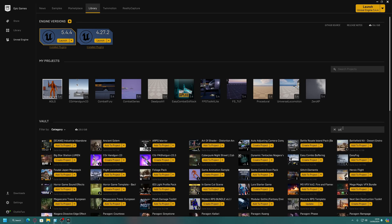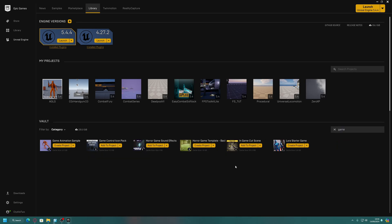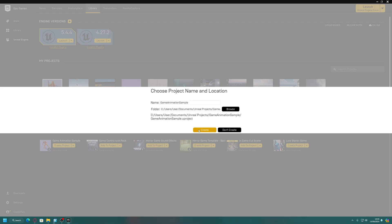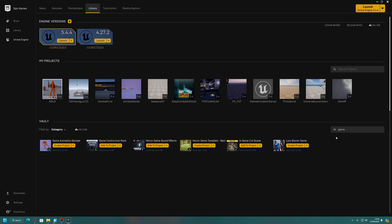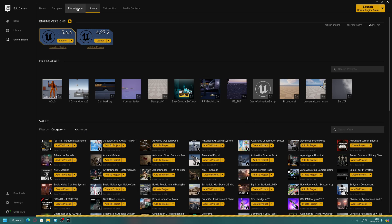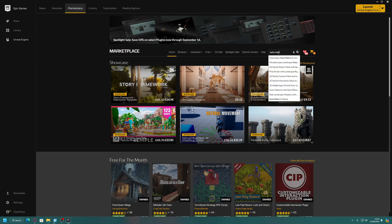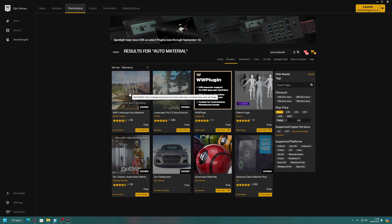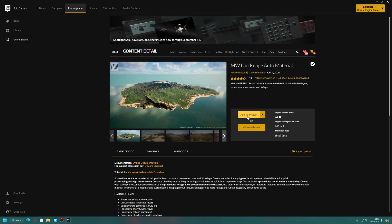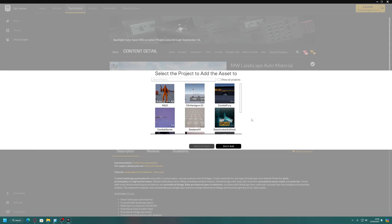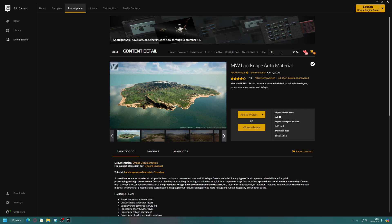The first thing I'm going to do is make a new project using the Game Animation Sample — you don't have to use this, you can use any project you want. Then go to the Marketplace, search for 'auto material', filter by free, and you should see the Maui United MW Landscape Auto Material. It should be free — add it to the project.